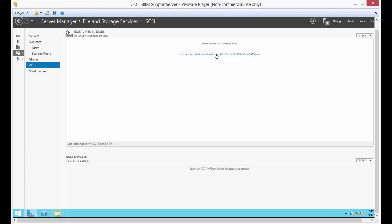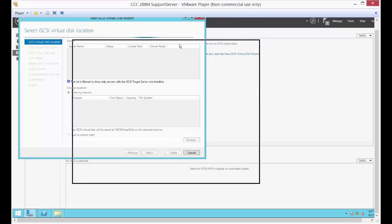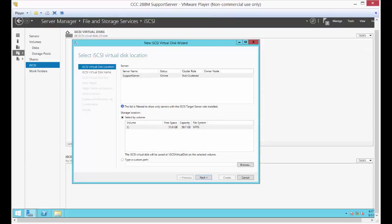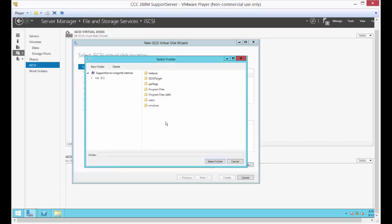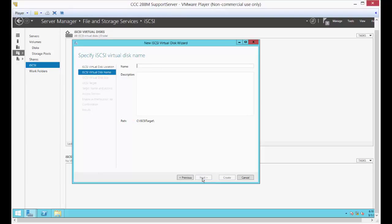Go ahead and click that. Now we're getting close. Let's go to 'Type a custom path' and browse to the iSCSI target folder, then select that folder. Go ahead and do a screenshot of this for our first deliverable, and we'll click Next.